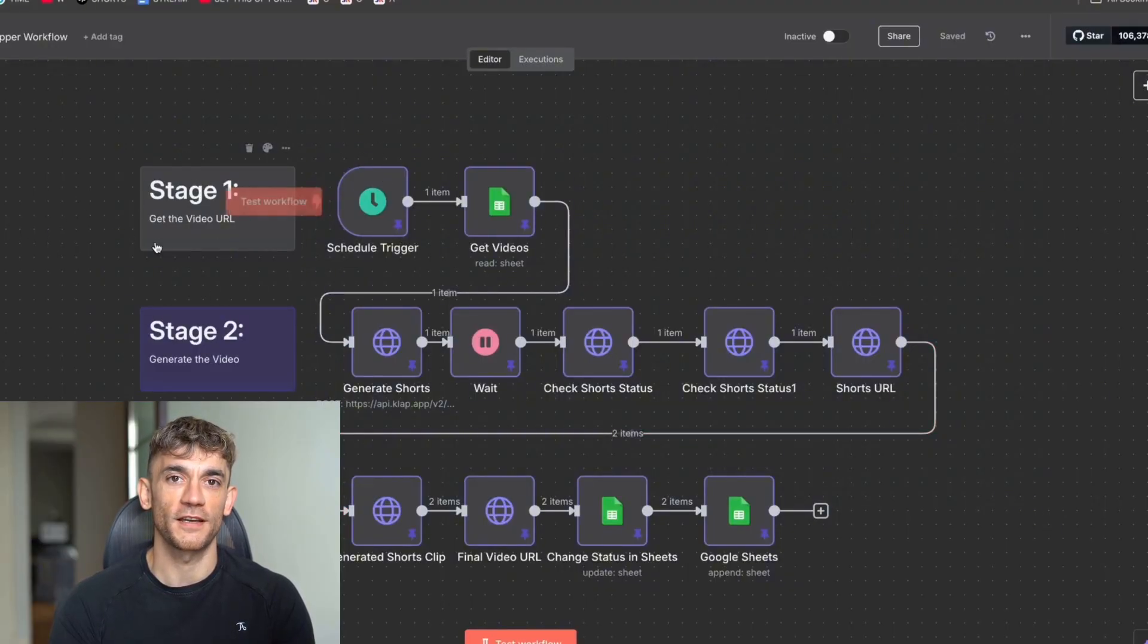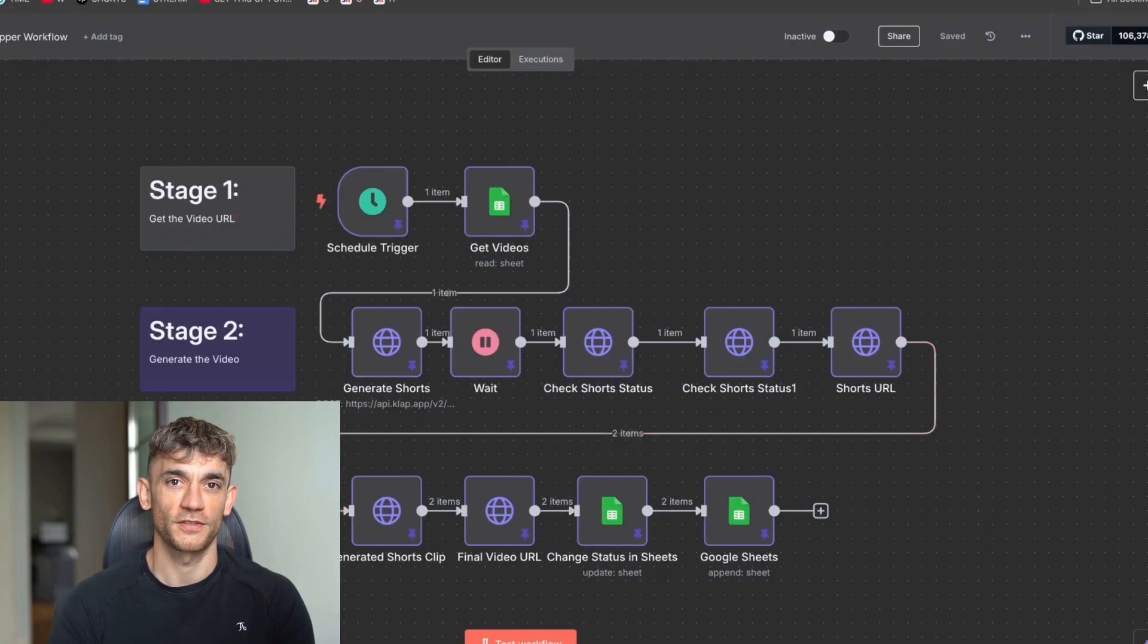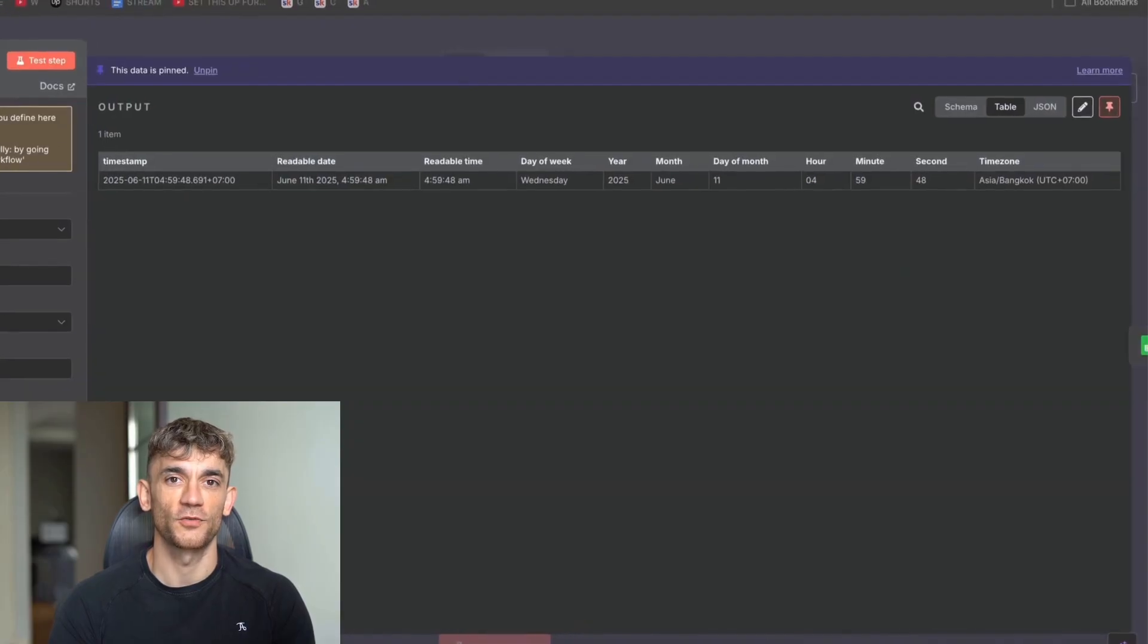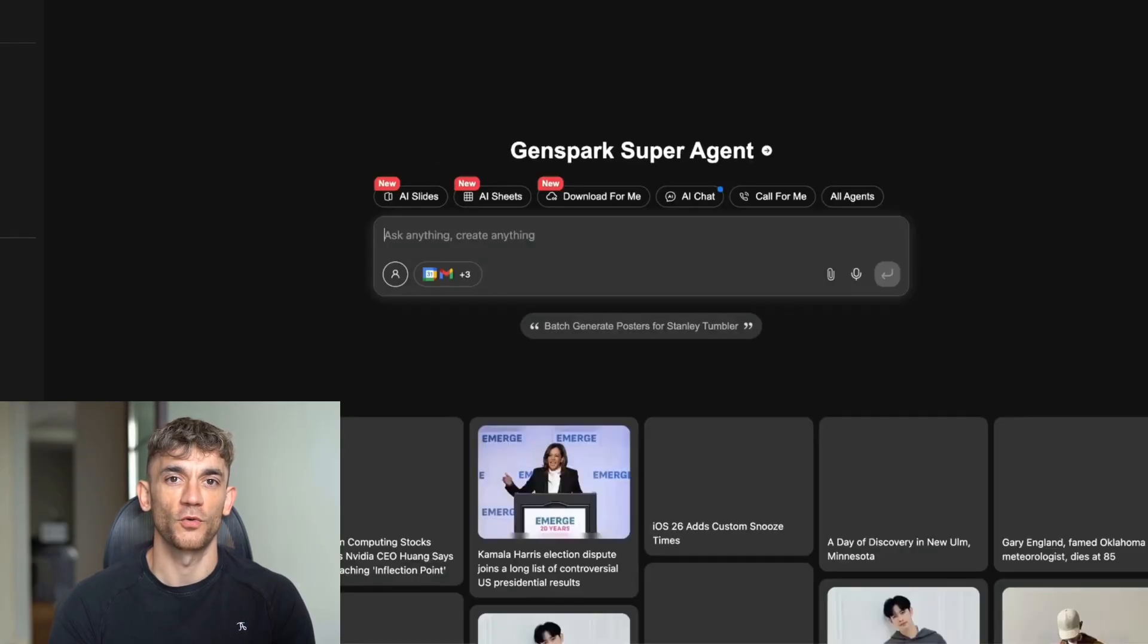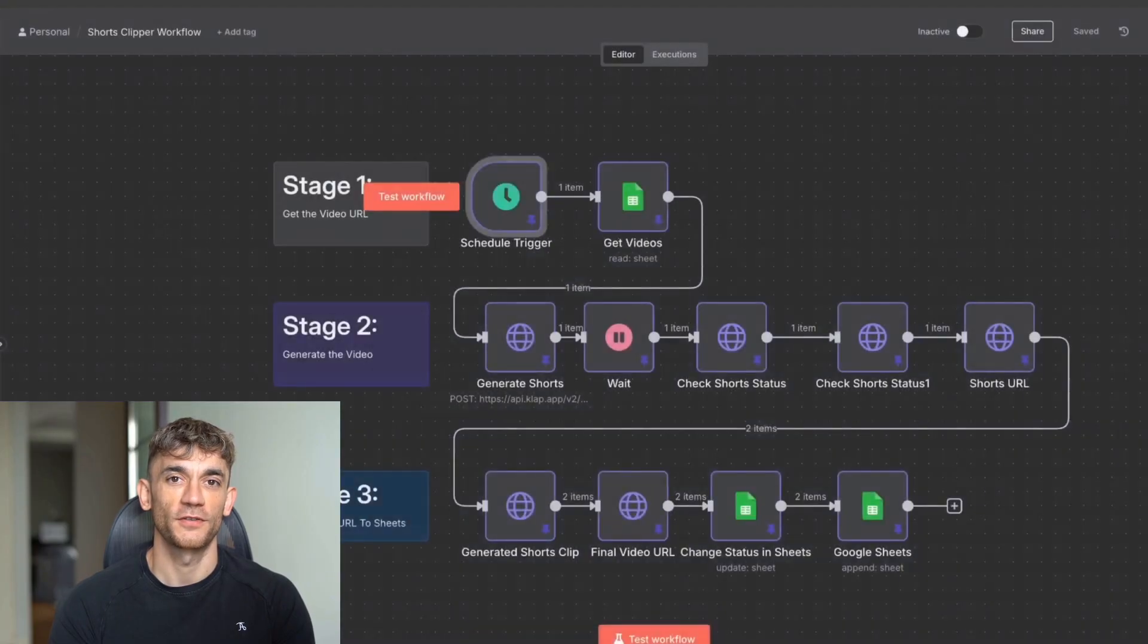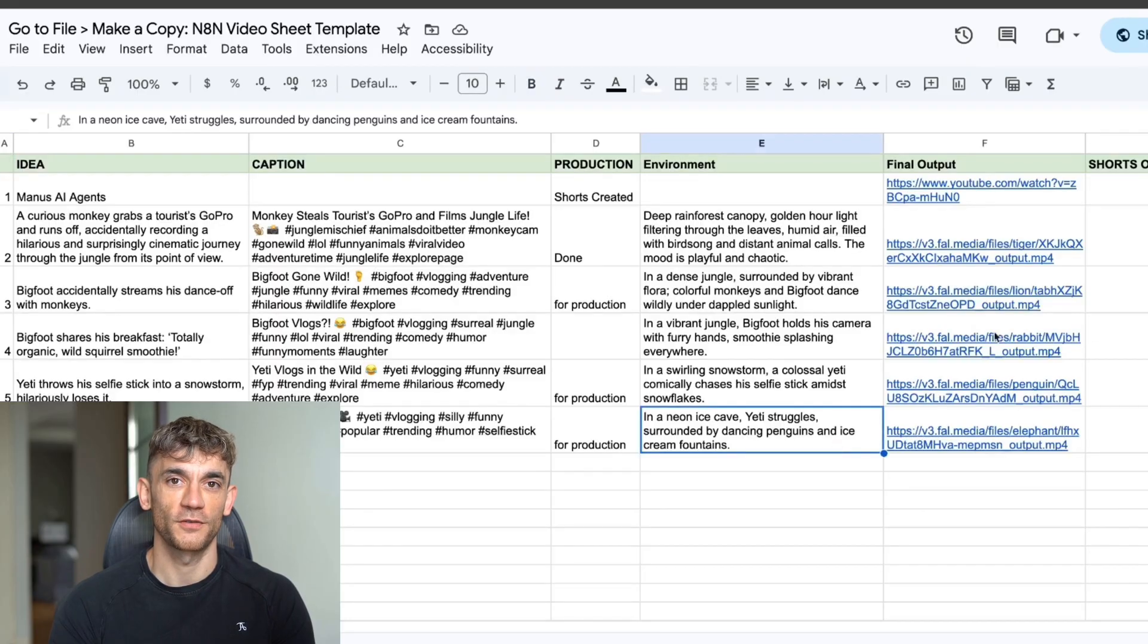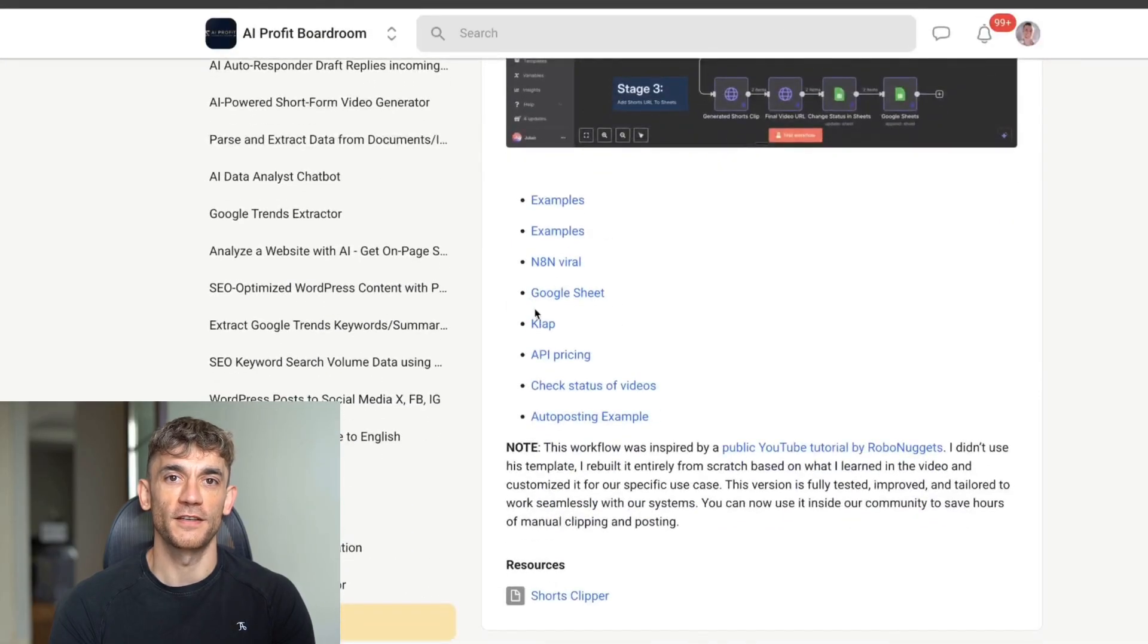And basically what you can see here is we've got three stages. So we get the video URL of our long-form content. Then we're going to generate the video. Then we're going to add the Shorts URL to Google Sheets. Now let me show you exactly how this works. So the first thing that you want to set up is a schedule trigger, like you can see right here. And with this schedule trigger, essentially what you can see on the schedule is once per day this triggers, it looks through my spreadsheet, generates some shorts based on what's ready for production.